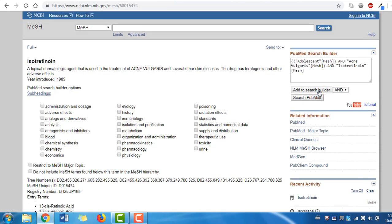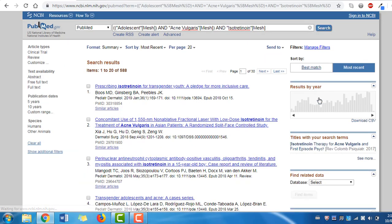You are now ready to run a MeSH search for your terms, so double check that your boolean operators are set to AND, then click Search PubMed. We have now retrieved almost 600 results that are highly relevant to our topic, but remember not all citations in PubMed have MeSH terms assigned to them.